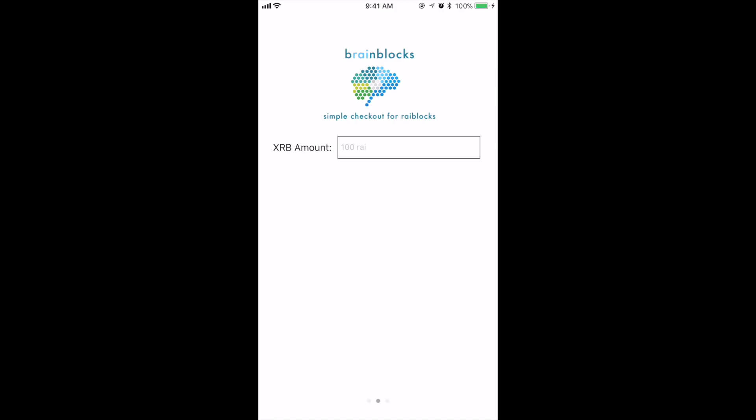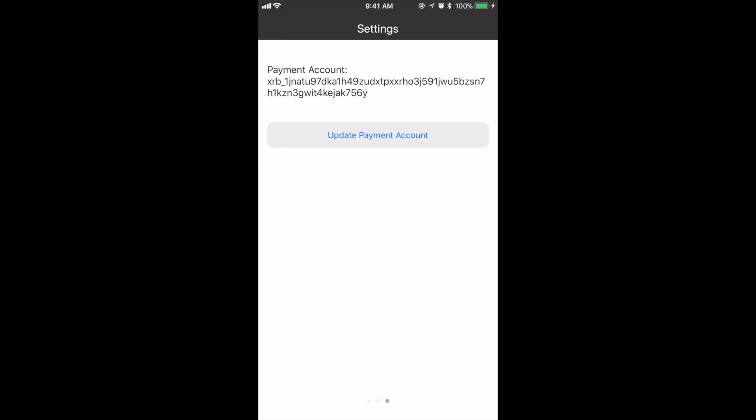Alright guys, I want to set up a quick demo video for you to see how easy it is to use the Brain Blocks app. I'm going to show you how to set up a new payment account. This is real simple and easy to use.